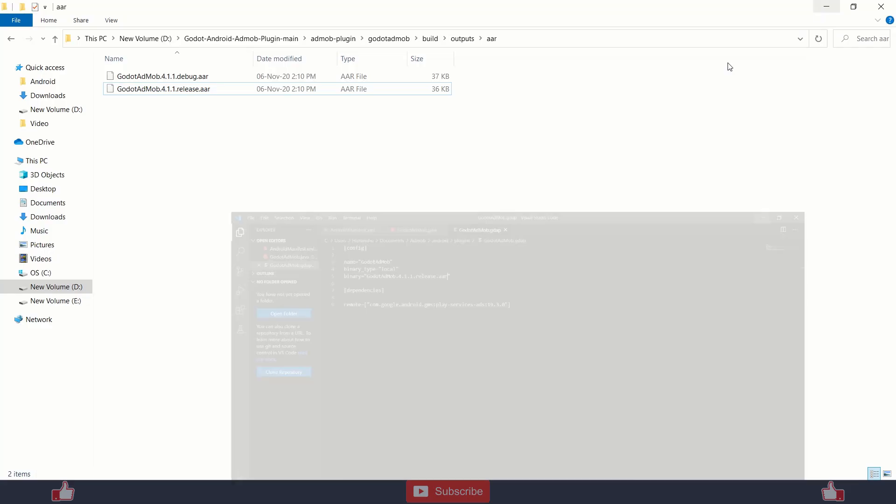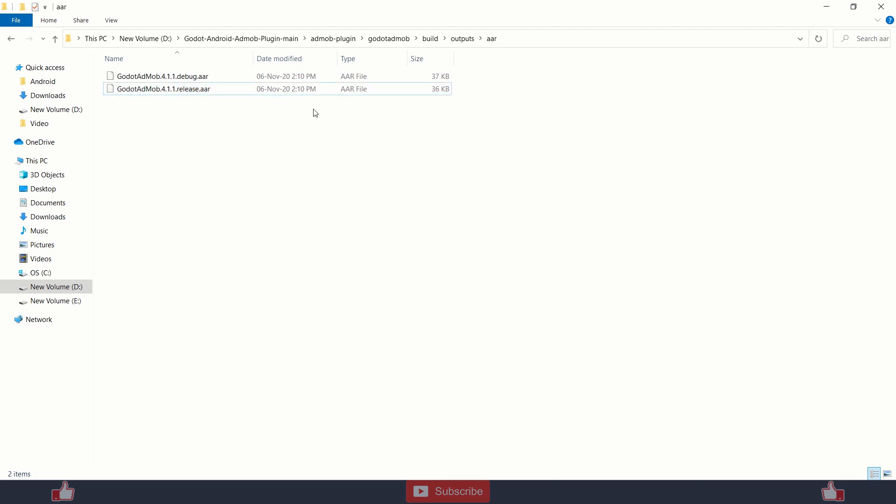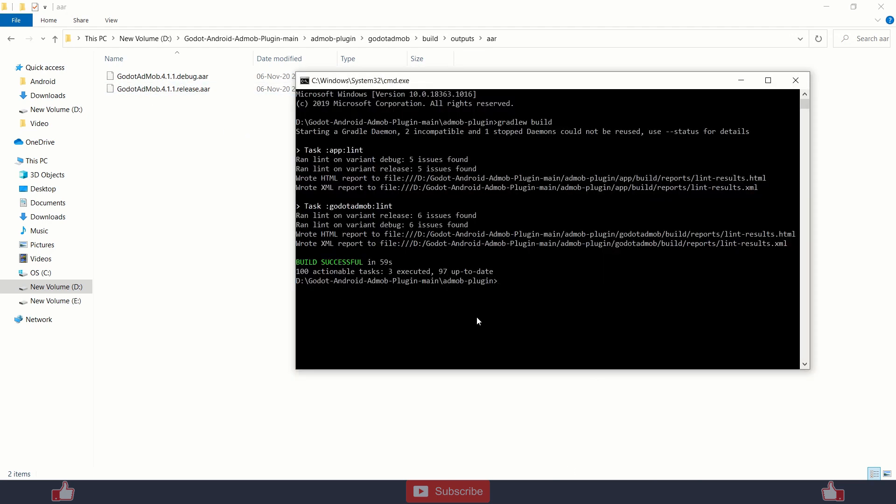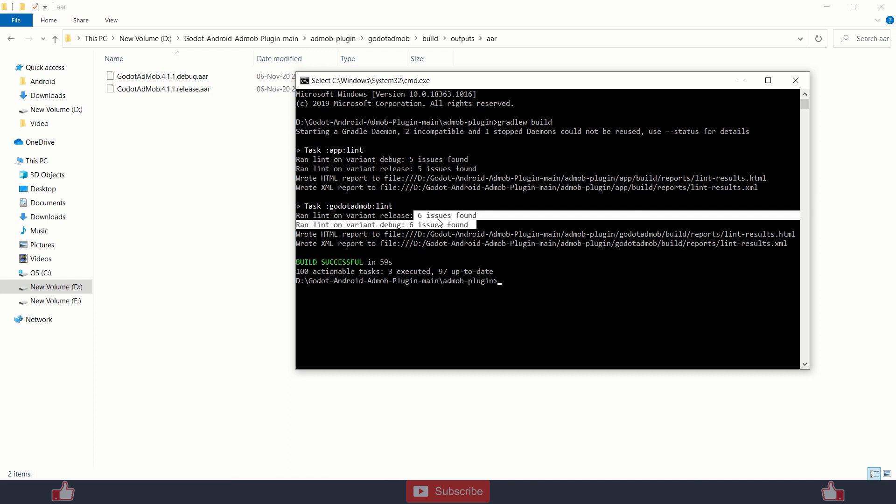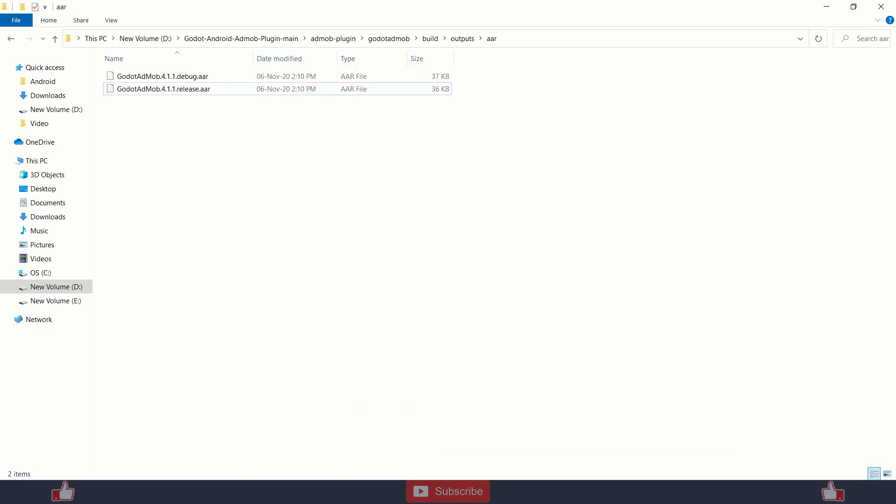So that's all for the compiling process. Here you can see the build was successful. Don't worry about these issues. You just need an update. This wraps up the compiling process of godot.admob.